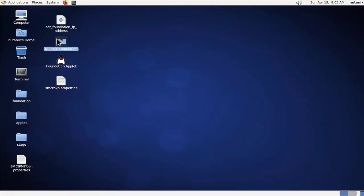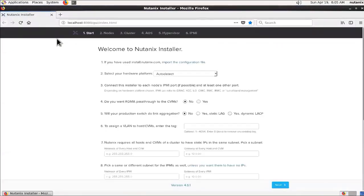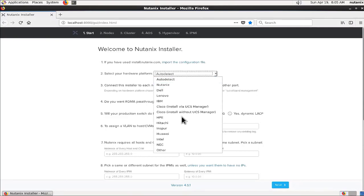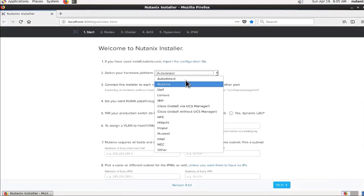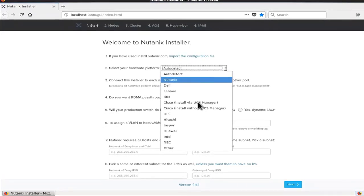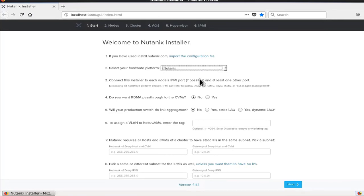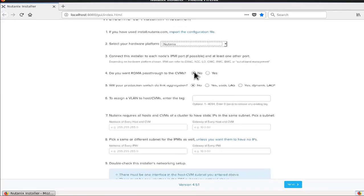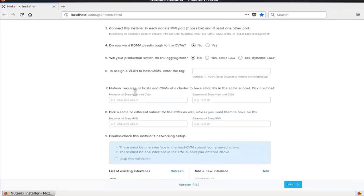When we run the Nutanix Foundation it will take you to this page showing the Nutanix installer. Here you select your hardware platform — you can choose any hardware you have in your environment to start the installation. In this example, Nutanix hardware is chosen because we have a Nutanix block, then we leave the default information and provide the netmask and gateway, as explained in the previous lecture.